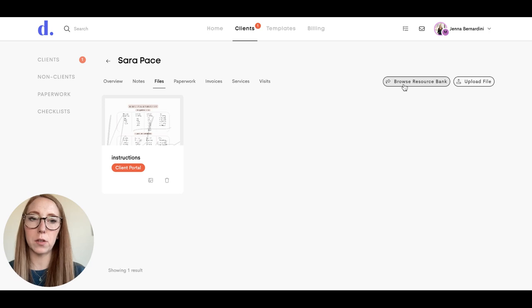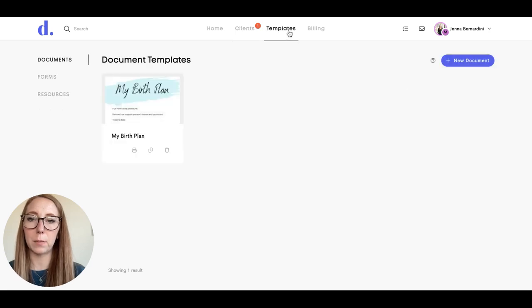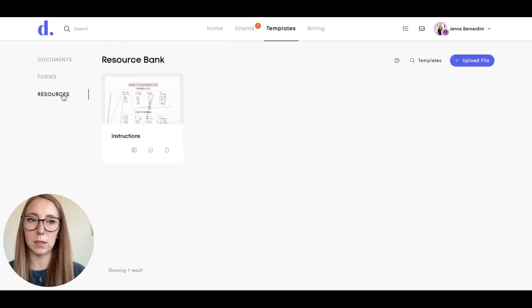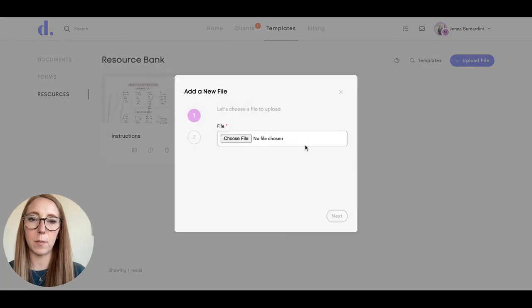To add files to your resource bank, go to templates and click on resources. Then you can upload a file from your computer here and share that directly with your clients.